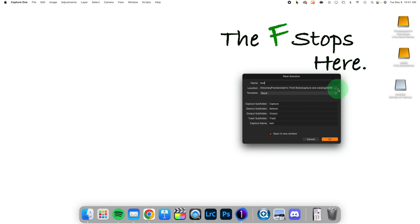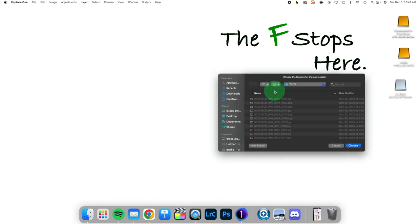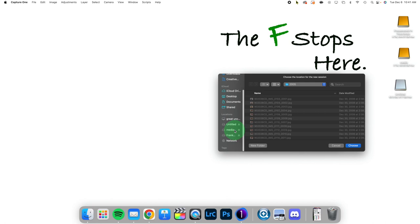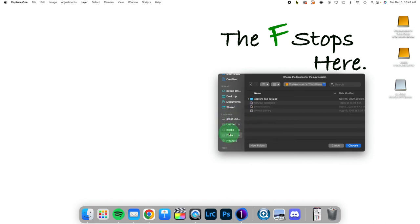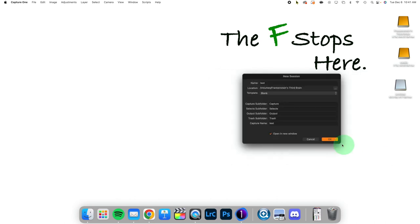And it's going to ask me where I want this to be located, and I can just say I'm going to put this inside of an external hard drive. So let's go ahead and put it there.